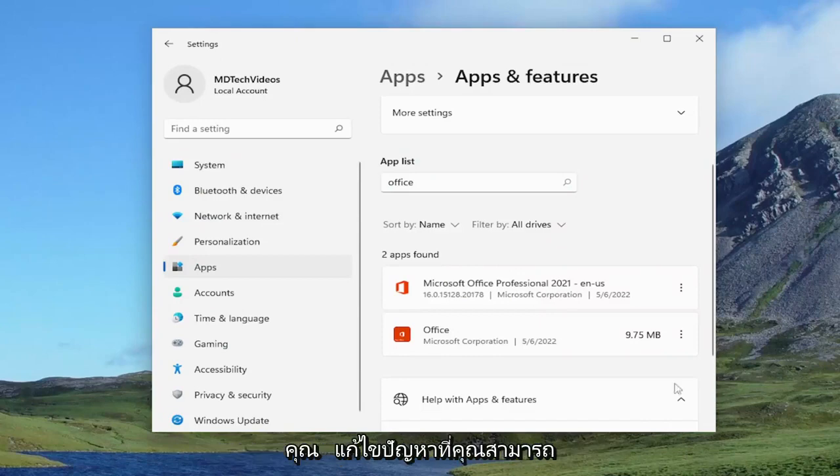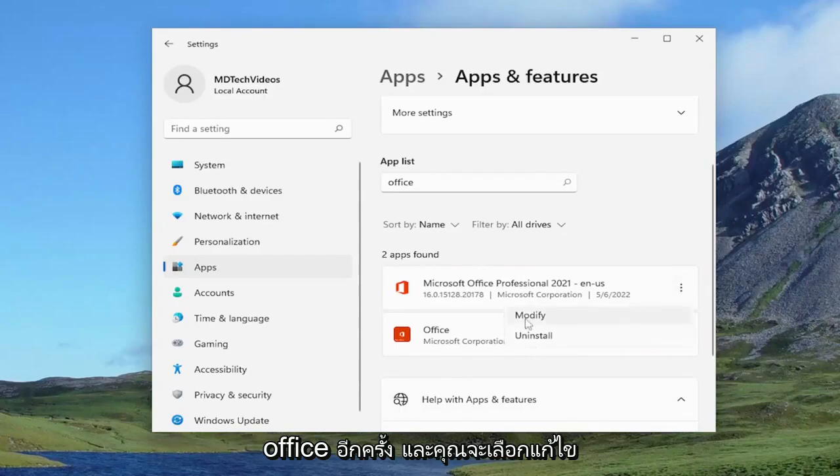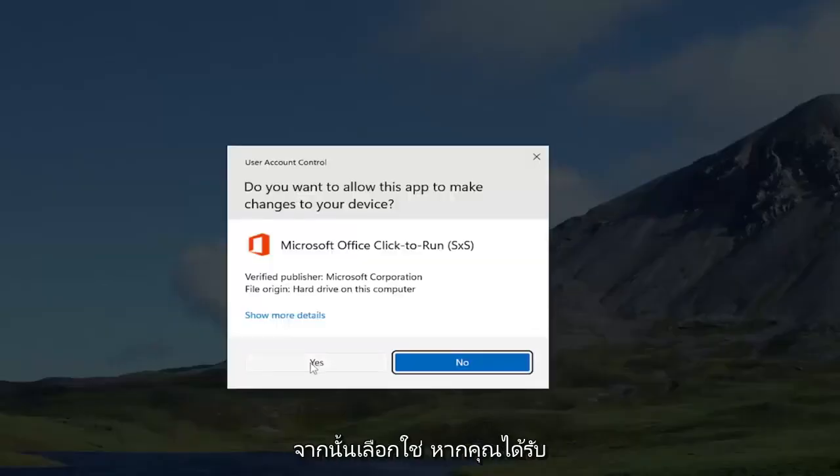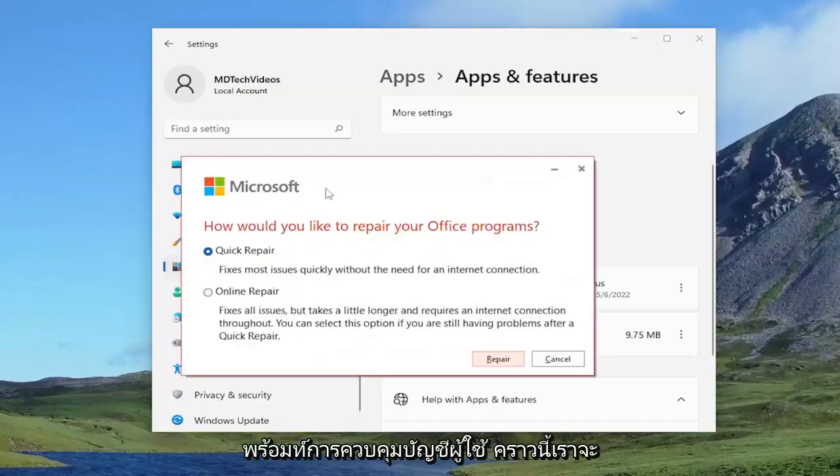If you're still having an issue, you can come back into here and you would select the three dotted icon next to Microsoft Office again, and you would select modify and then yes if you receive user account control prompt.